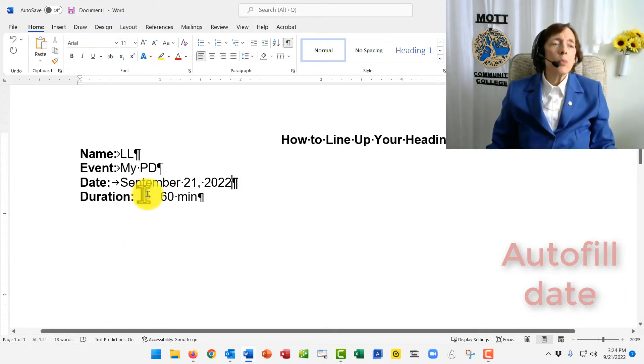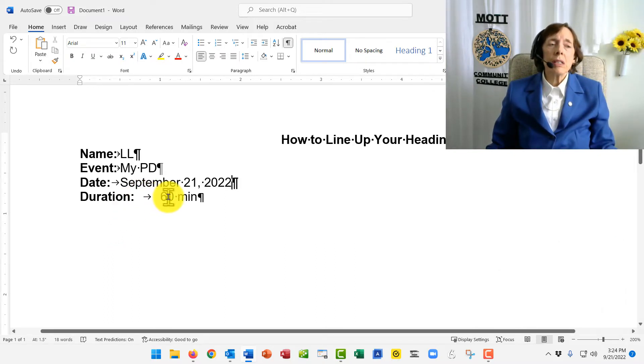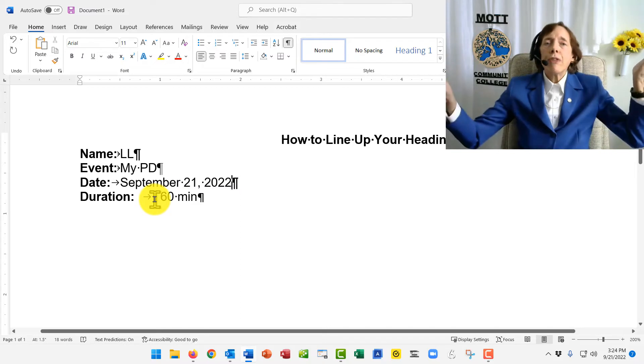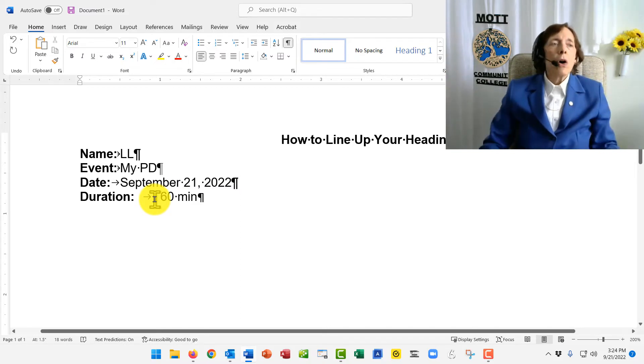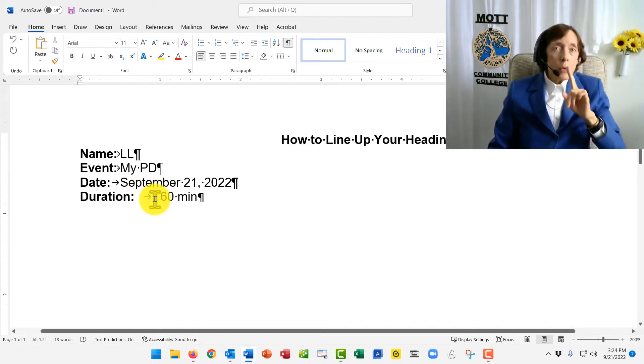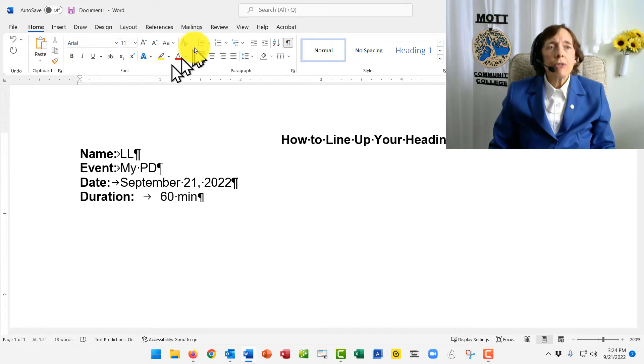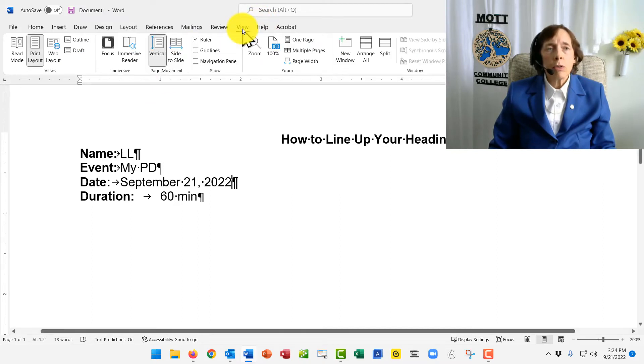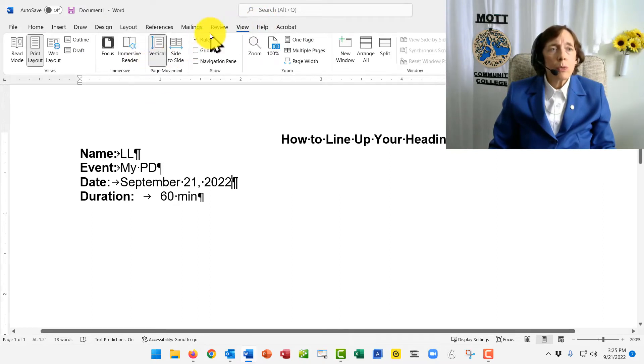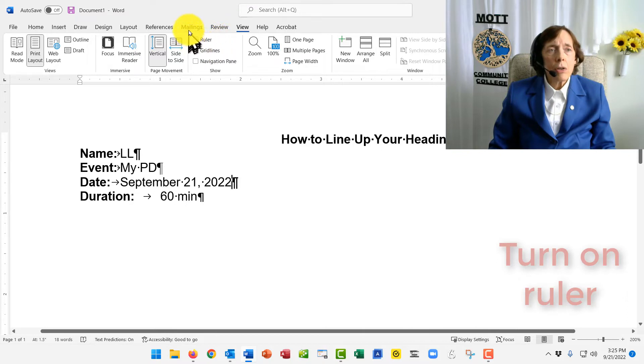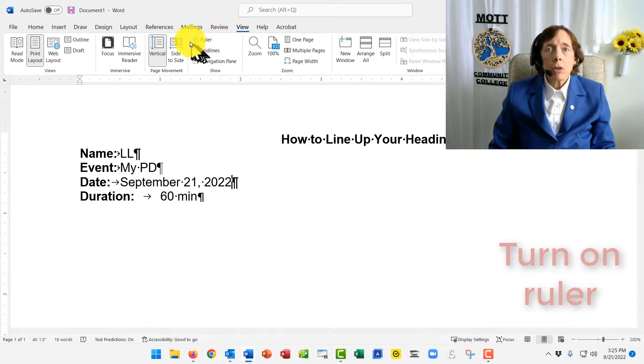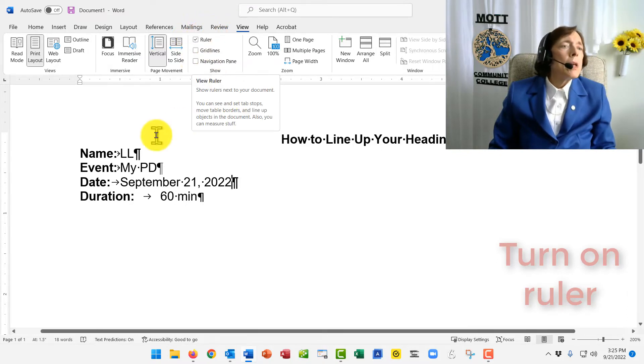And then there is one tab key over to 60 minutes, but it went too far. The reason why is that if you don't have your ruler bar turned on, go up to View and Ruler. It's right here. Click it to turn it on.